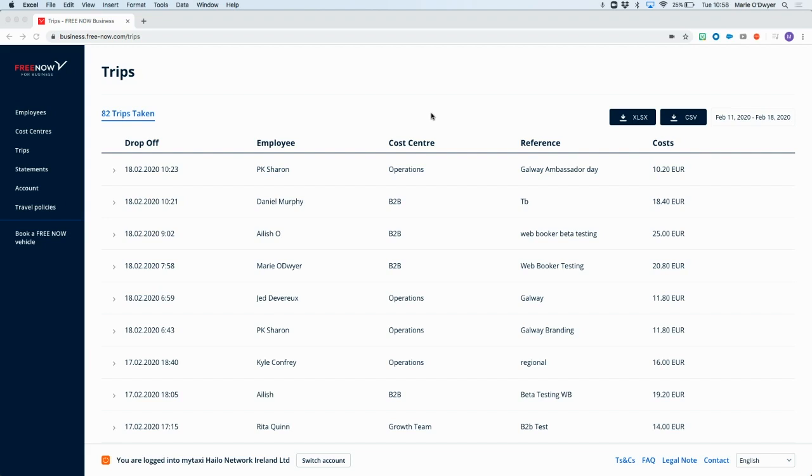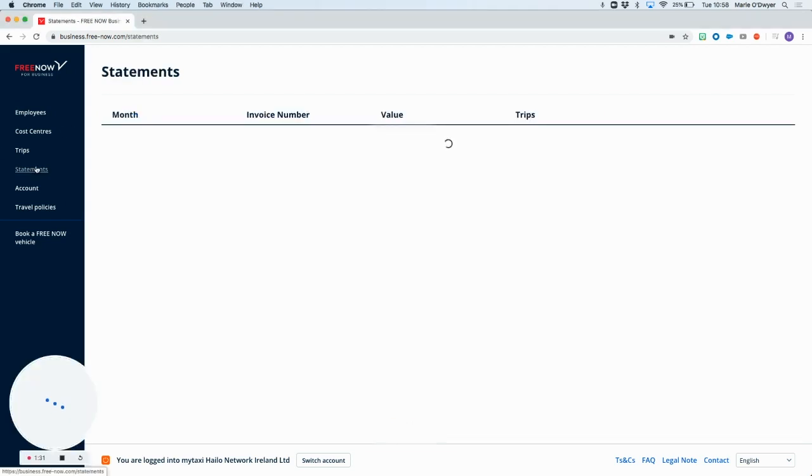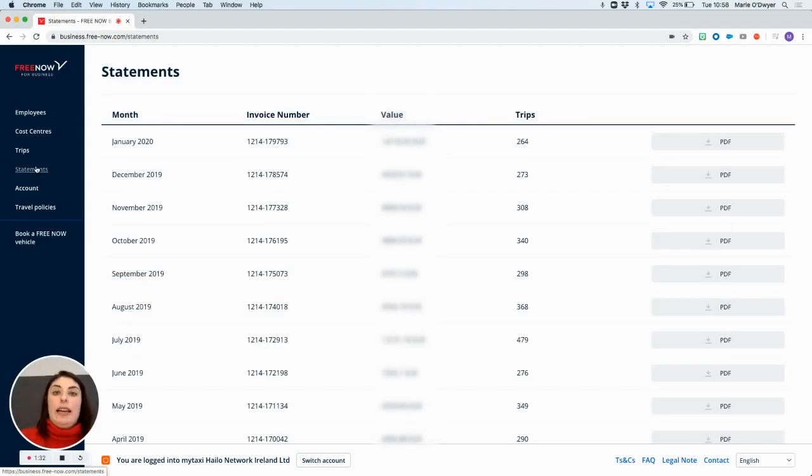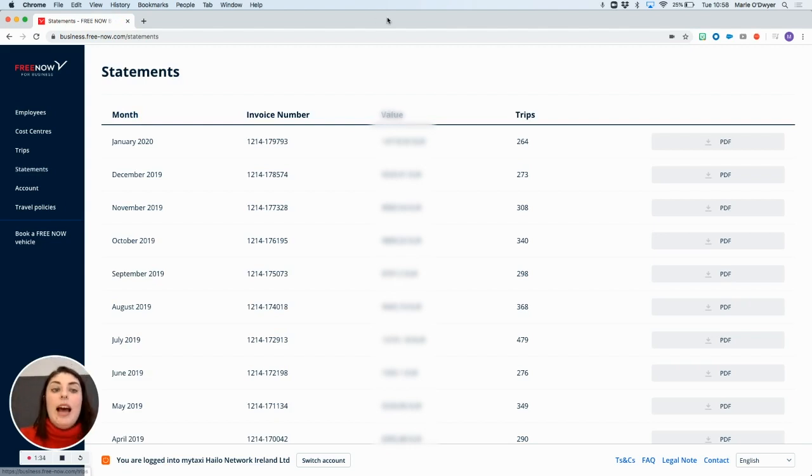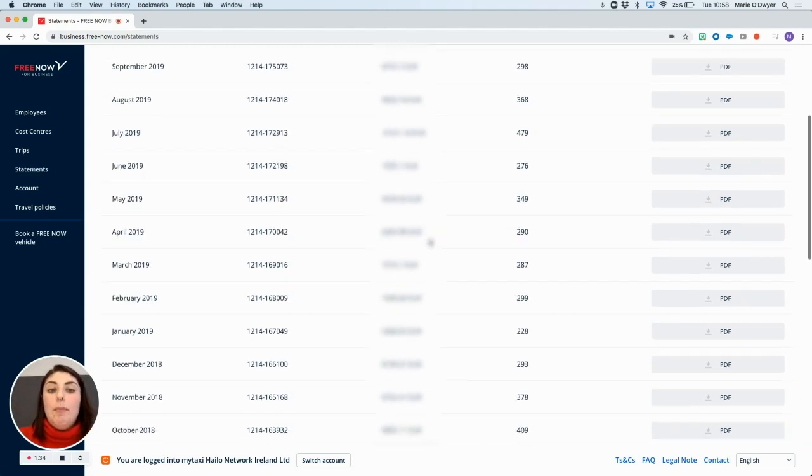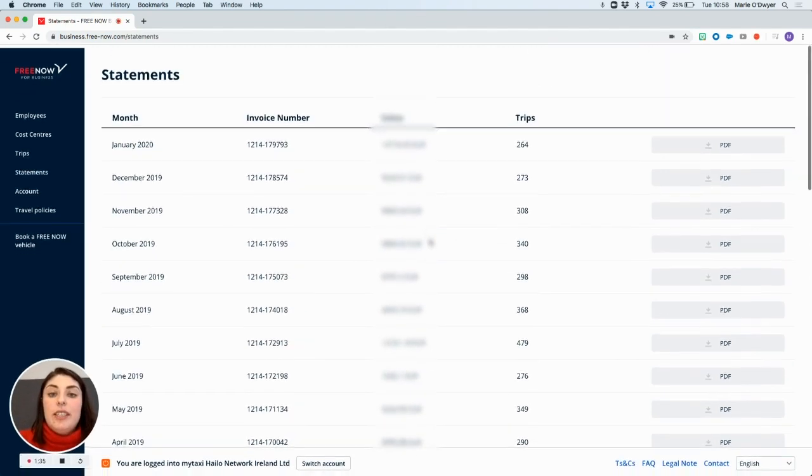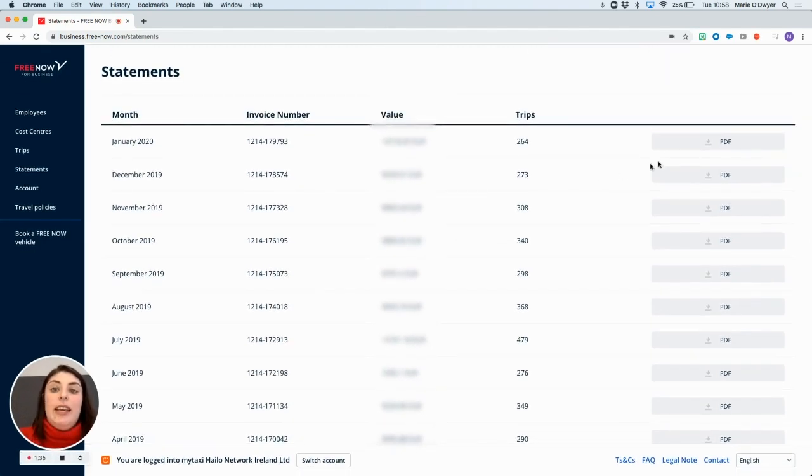Your invoices will be sent to you on the first working day of the month for the previous month's trips. But if you'd like to download a copy of your invoice at any time, click on statements on the left hand side of the admin panel again. This is directly beneath the trip section and you'll see a copy of all of your historic invoices in here.